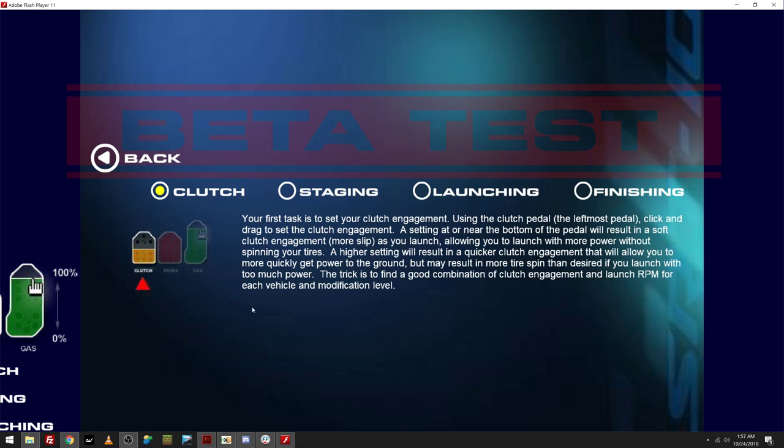And then, as you can see, there's more here. Your first task is to set your clutch engagement. Using the clutch pedal, the leftmost pedal, click and drag the clutch engagement. A setting at or near the bottom of the pedal will result in a soft clutch engagement, more slipping, as you launch, allowing you to launch with more power without spinning your tires.